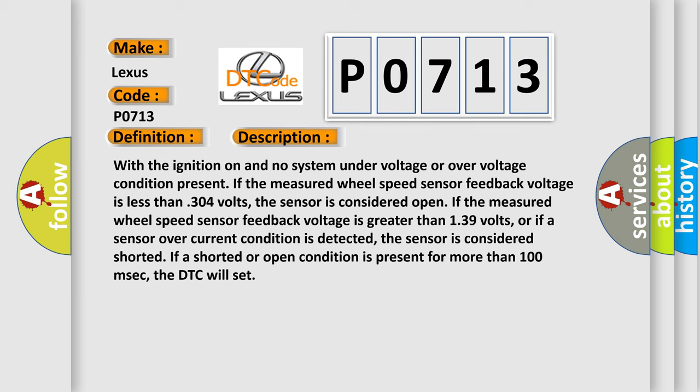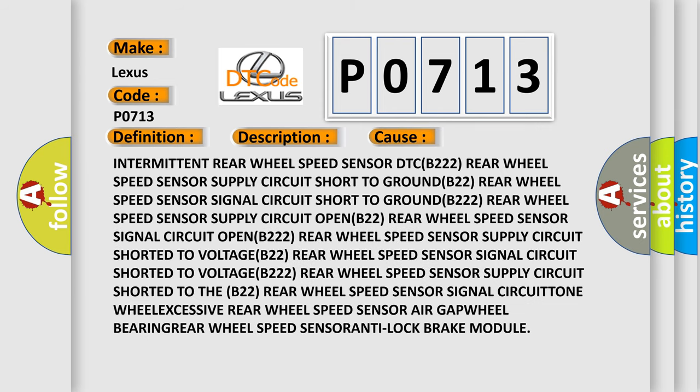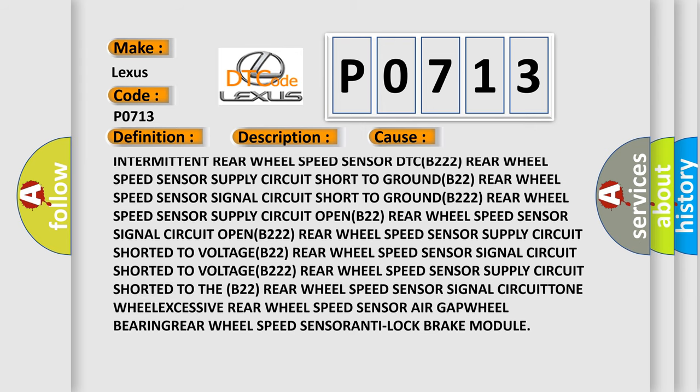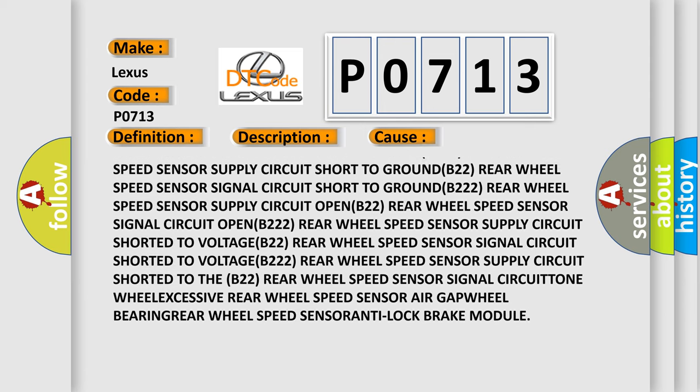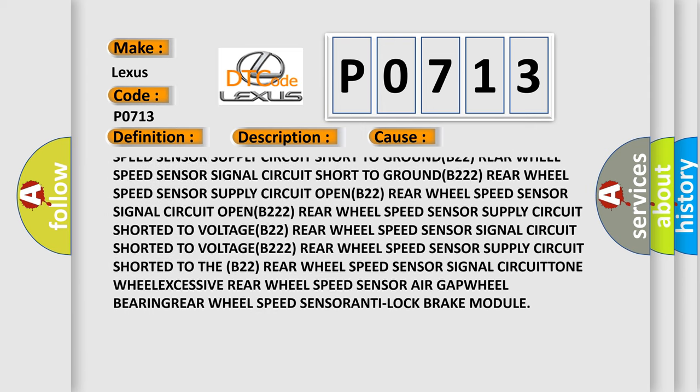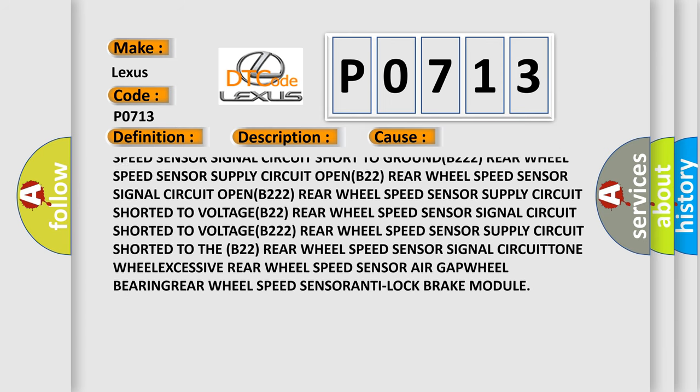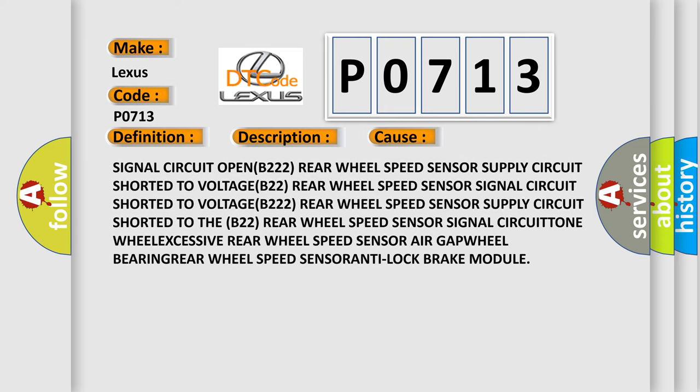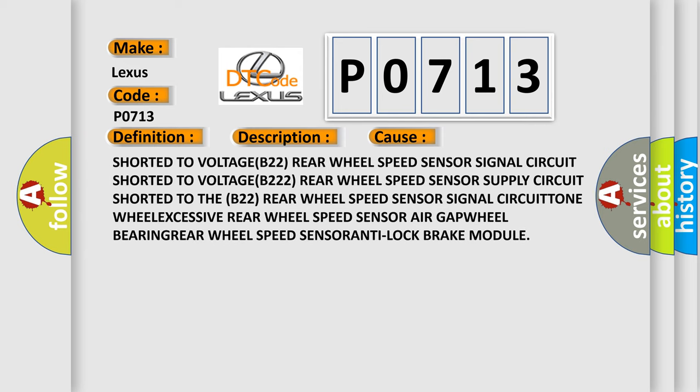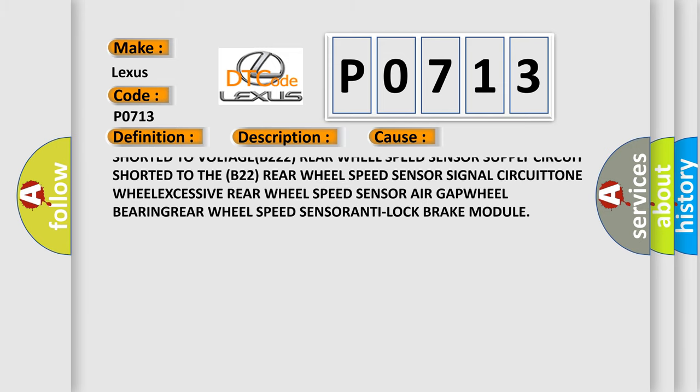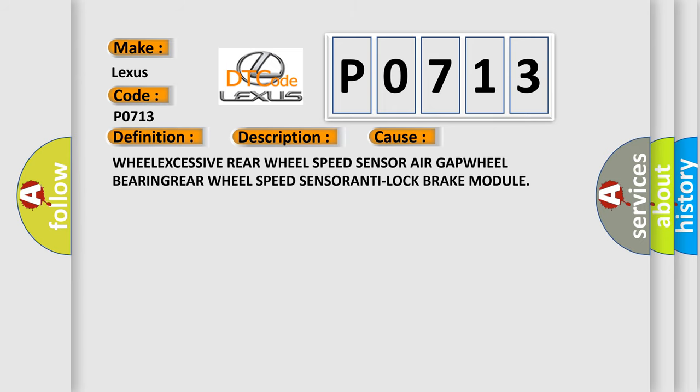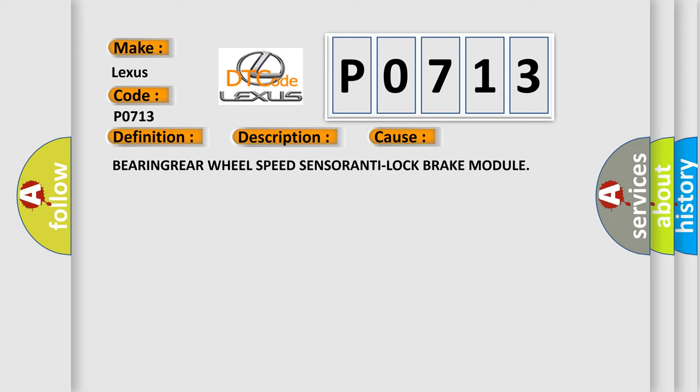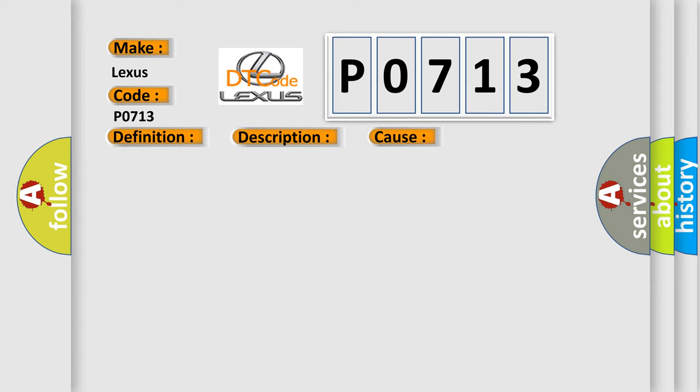This diagnostic error occurs most often in these cases: intermittent rear wheel speed sensor, rear wheel speed sensor supply circuit short to ground, rear wheel speed sensor signal circuit issues, and rear wheel speed sensor circuit shorted conditions.